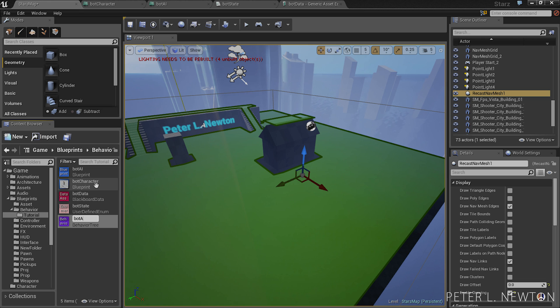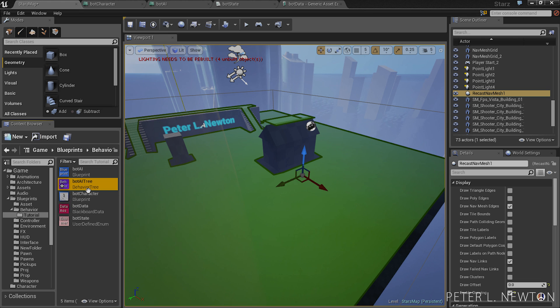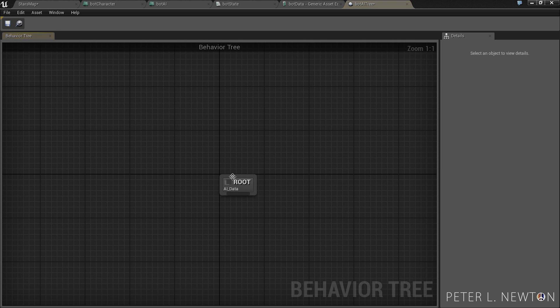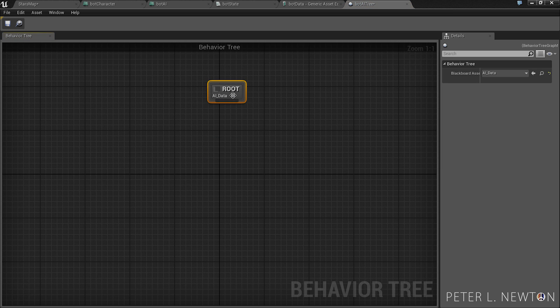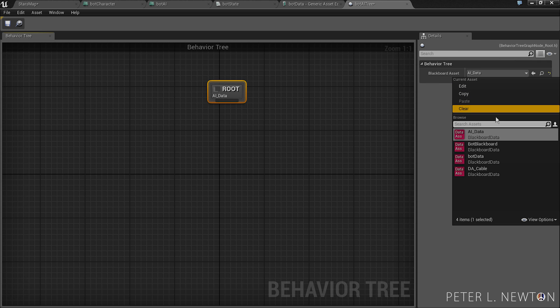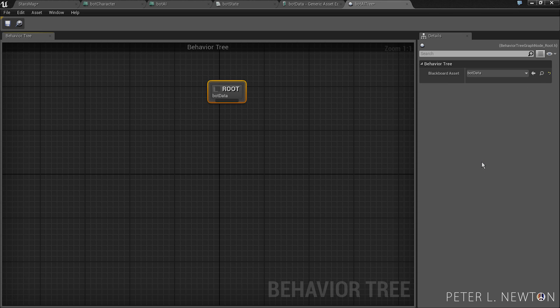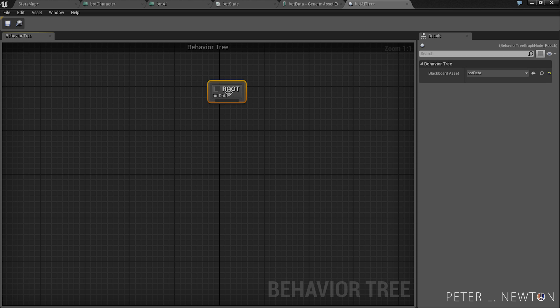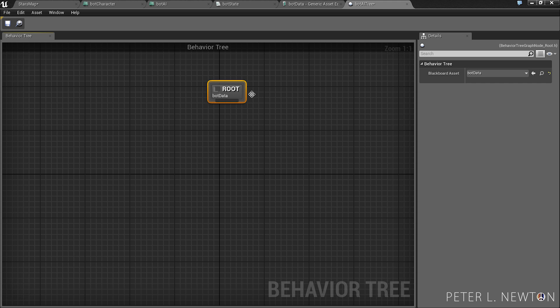So let's get a new, miscellaneous, behavioral tree. We're going to call this bot AI tree. And let's open this up. Now the first thing you'll notice is a blackboard asset. You want to click here and change this to bot data. And this will tell the bot tree that this is blackboard data it will be accessing and referencing to the whole time.